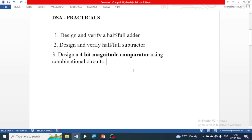Hello everyone, today we are going to start with DSA practicals. In today's session we are going to see three questions. The first question is: design and verify a half adder or full adder.